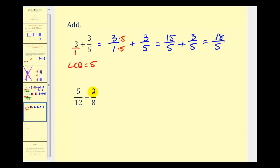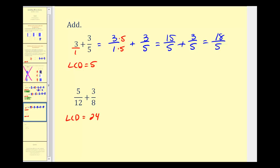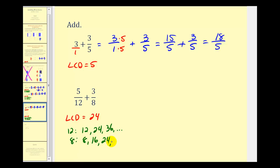Next we have five-twelfths plus three-eighths. The first step is to determine the LCD, or least common multiple of twelve and eight — the smallest number divisible by both twelve and eight. If we recognize this to be twenty-four, that's great. If not, we can list multiples: counting by twelve, we'd have twelve, twenty-four, thirty-six, and so on; counting by eight, we'd have eight, sixteen, twenty-four, thirty-two, and so on. The smallest number they have in common is twenty-four.